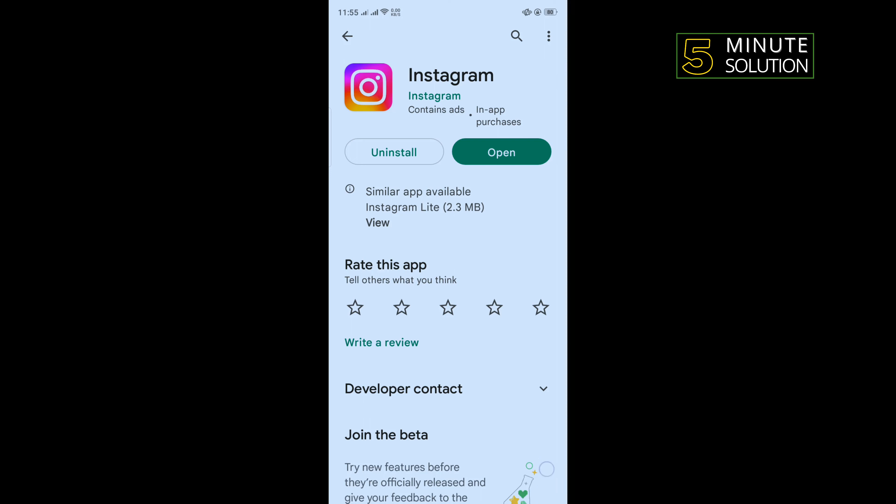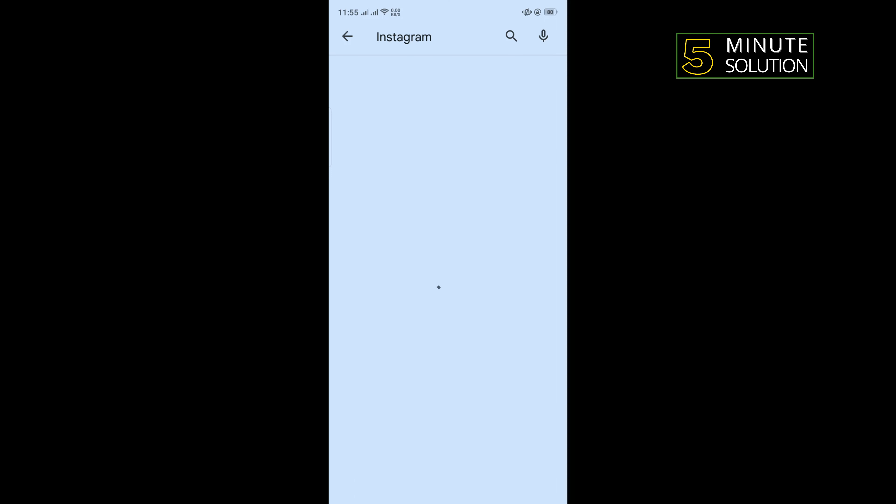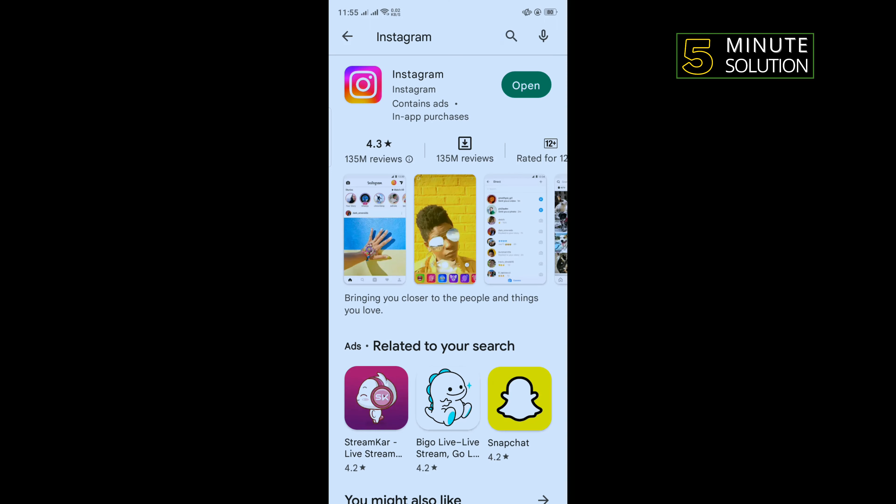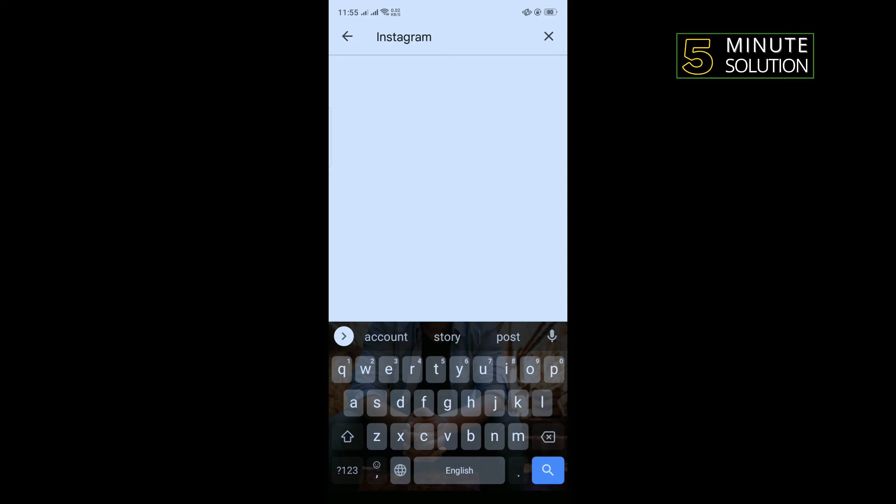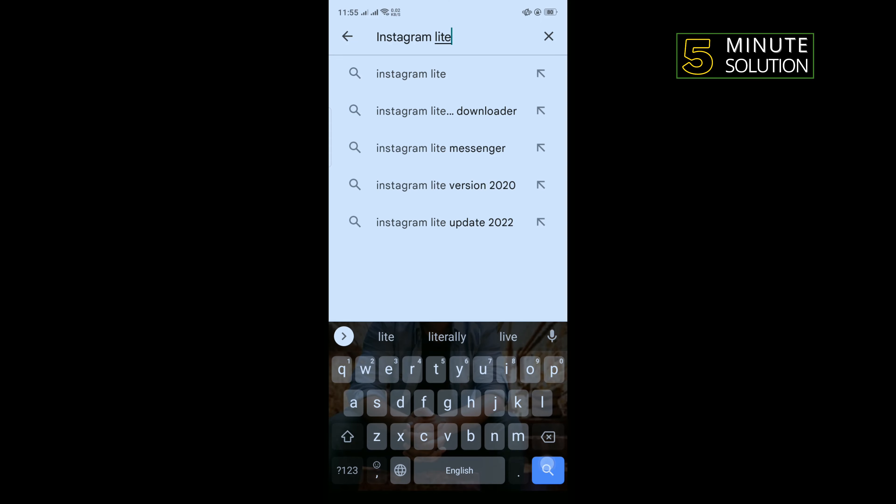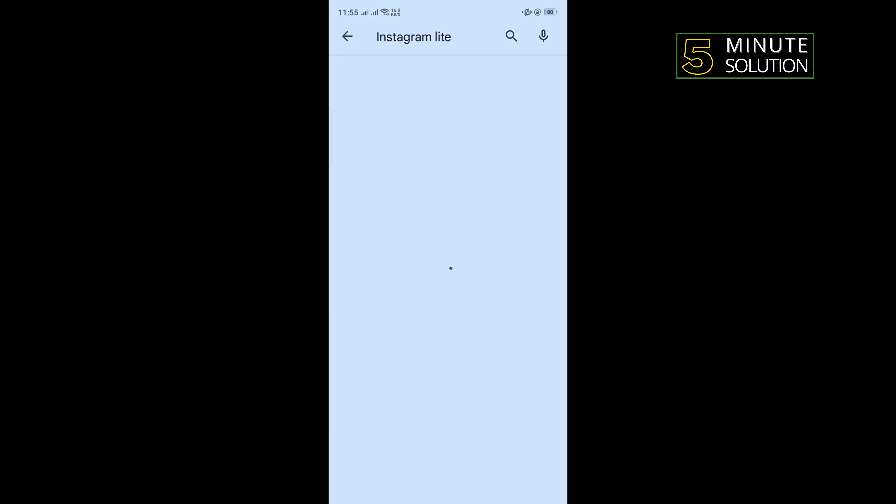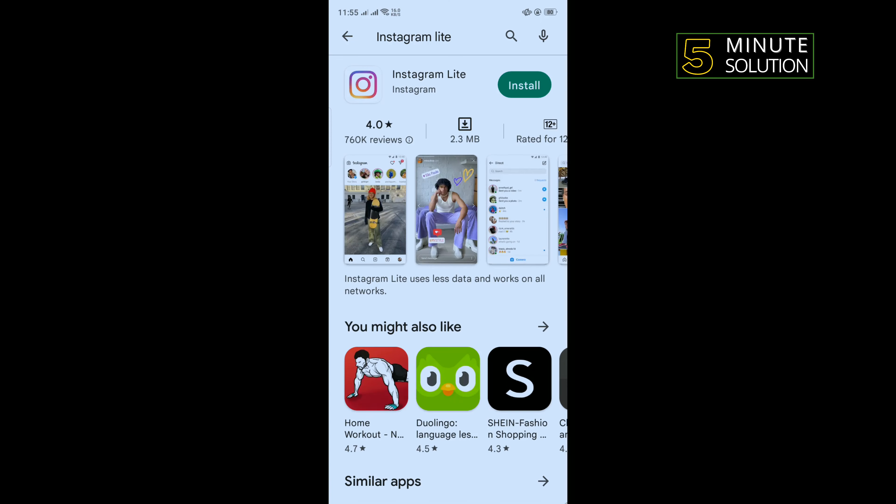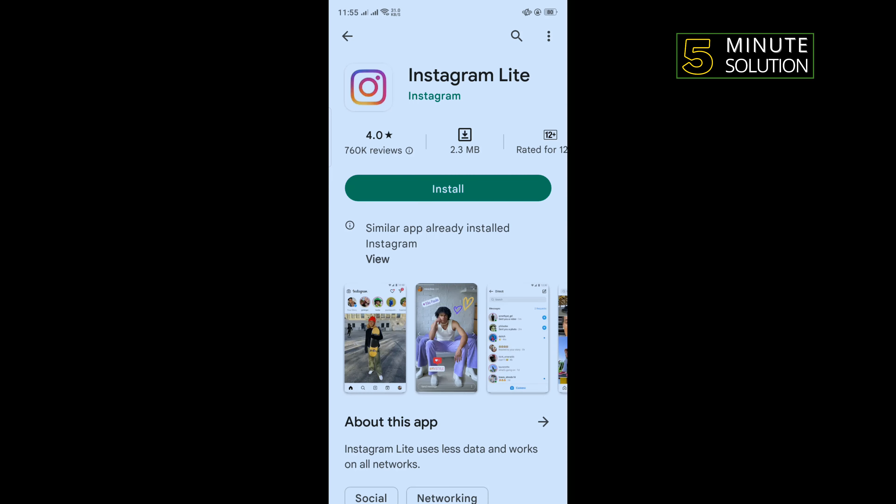The last method is to fix this problem, open Play Store and search here Instagram Lite. You'll need to download Instagram Lite and using this Instagram Lite you won't get any camera problem.